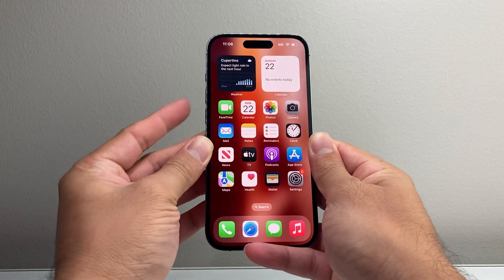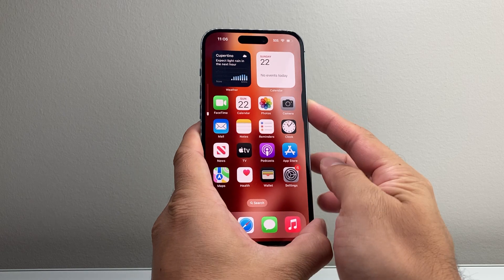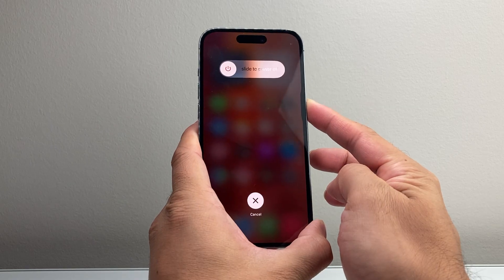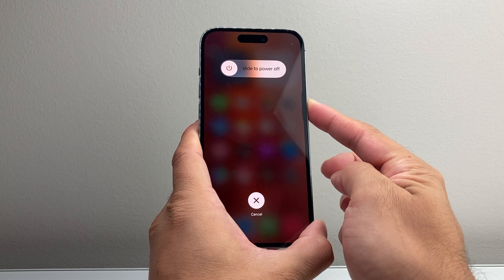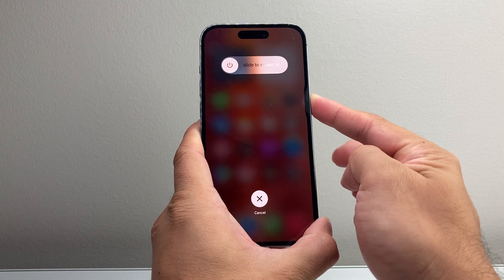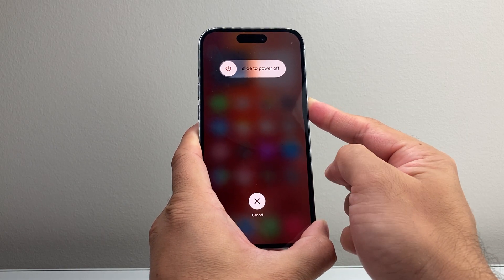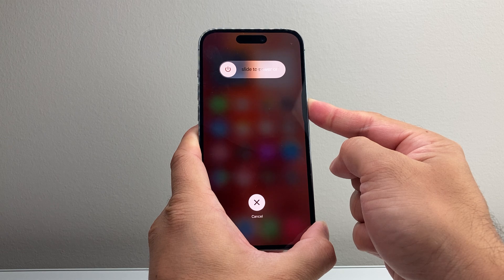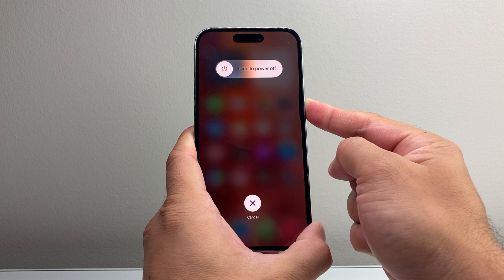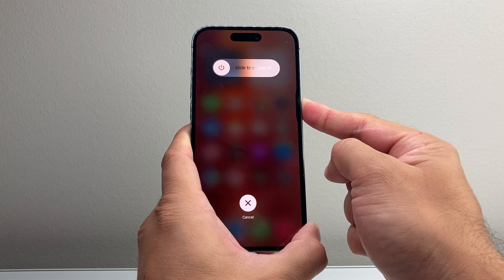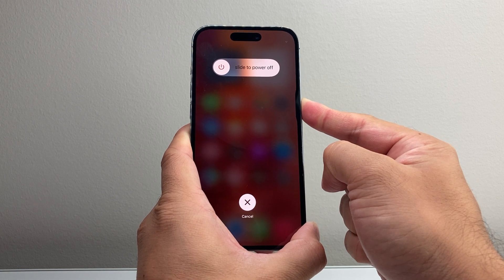So I'll do volume up, volume down, and then hold on to the side button. And then it's going to slide to power off, but do not touch that. Just keep on holding that side button just like I am here, and we're going to wait until the screen goes completely black.